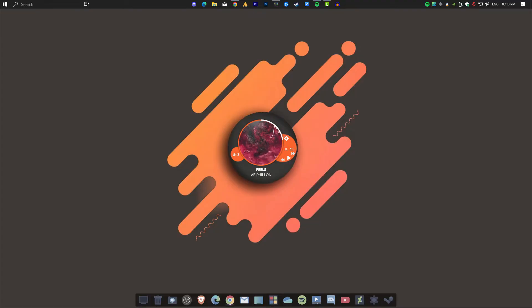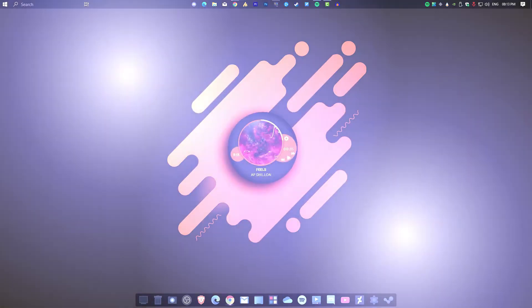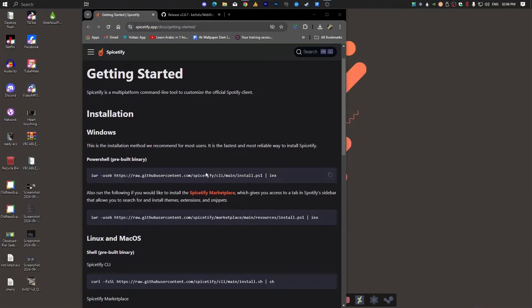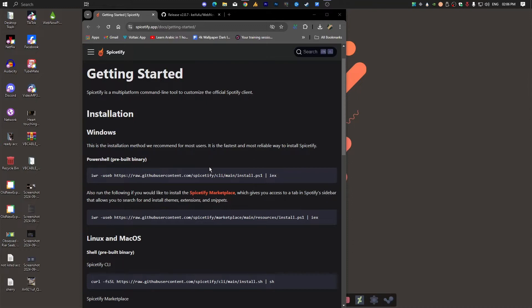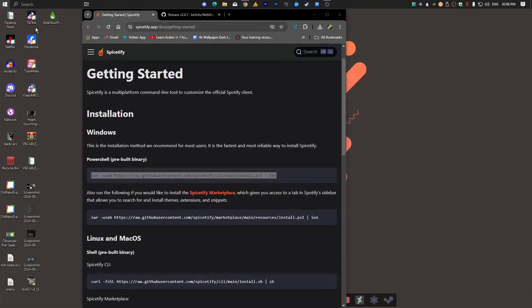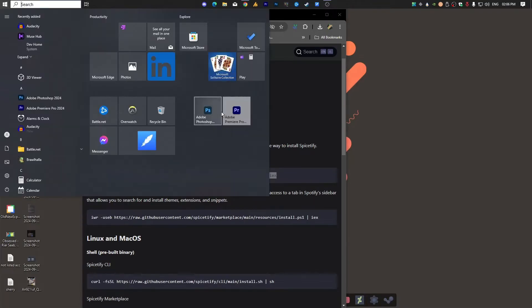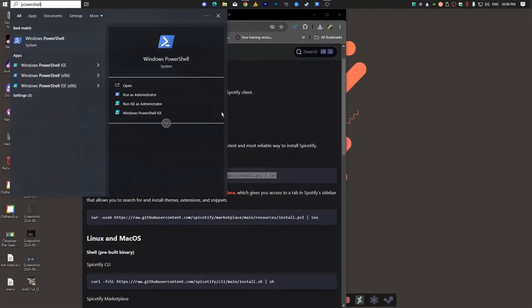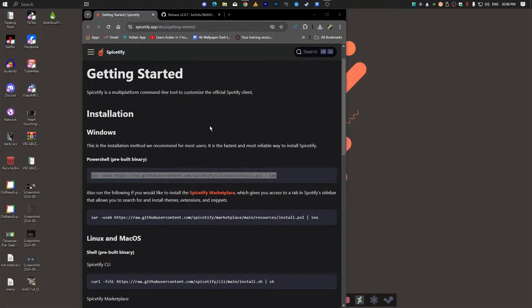I will provide the link in the description so it will be easier for you guys to navigate to the exact website, the GitHub website. Once you are here, you need to copy this link from here, and then click on the Windows search icon and search for PowerShell, and then right-click on it and run as administrator.